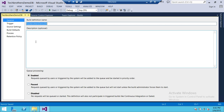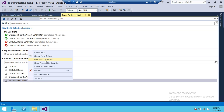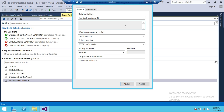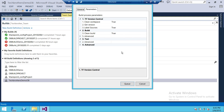Now we're going to manually kick off our build. We'll right-click on the Tech Brothers Demo DB build and select Queue New Build. This will initiate the build process. Up here in the queue dialog, you can access the parameters — if you click on Parameters you'll see those options and have an opportunity to change any of them.